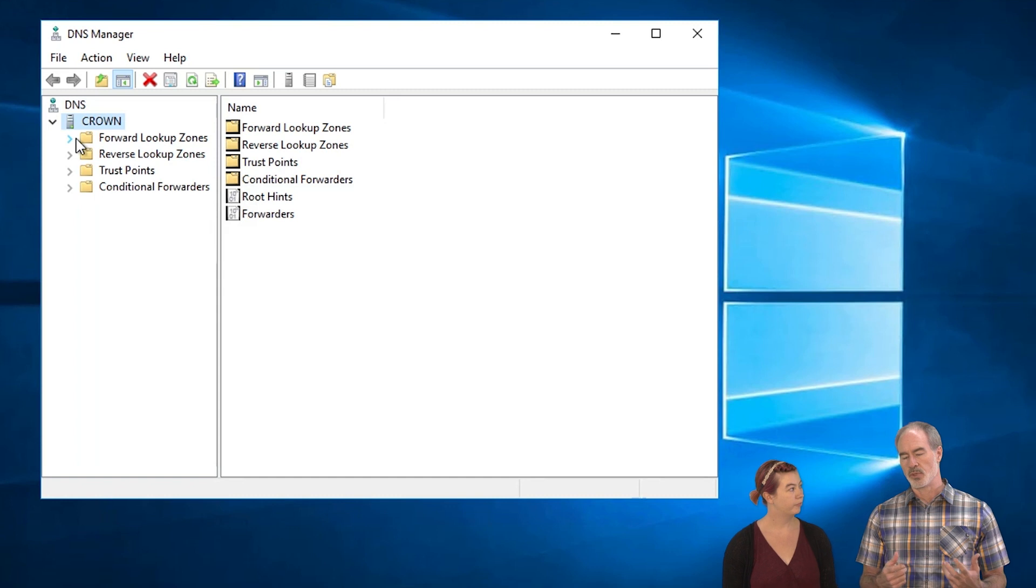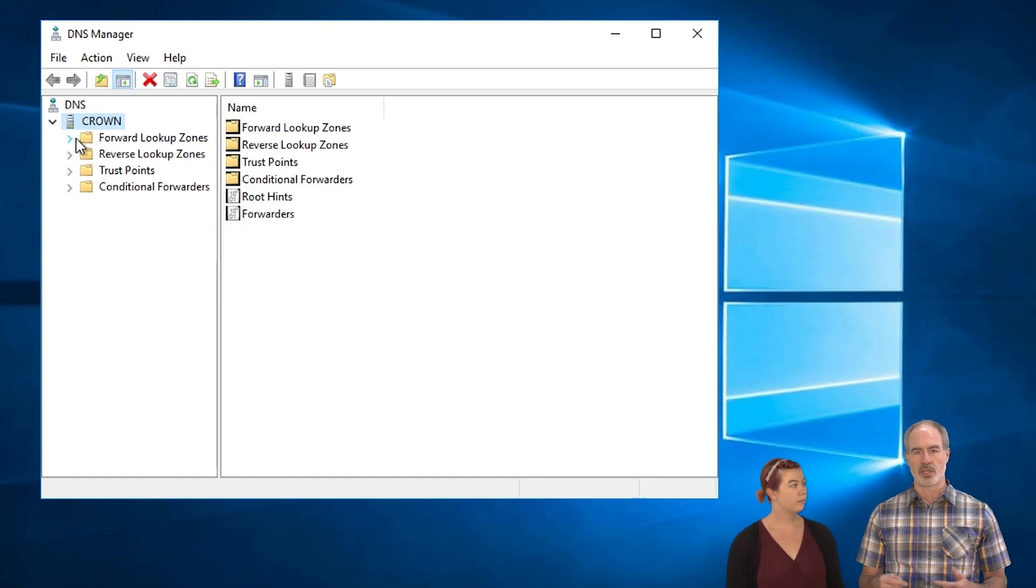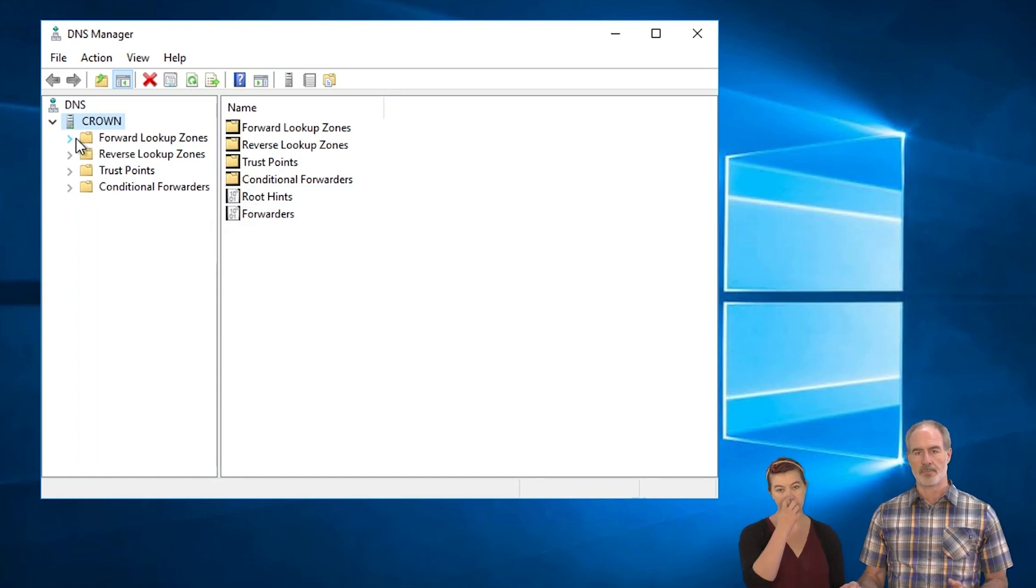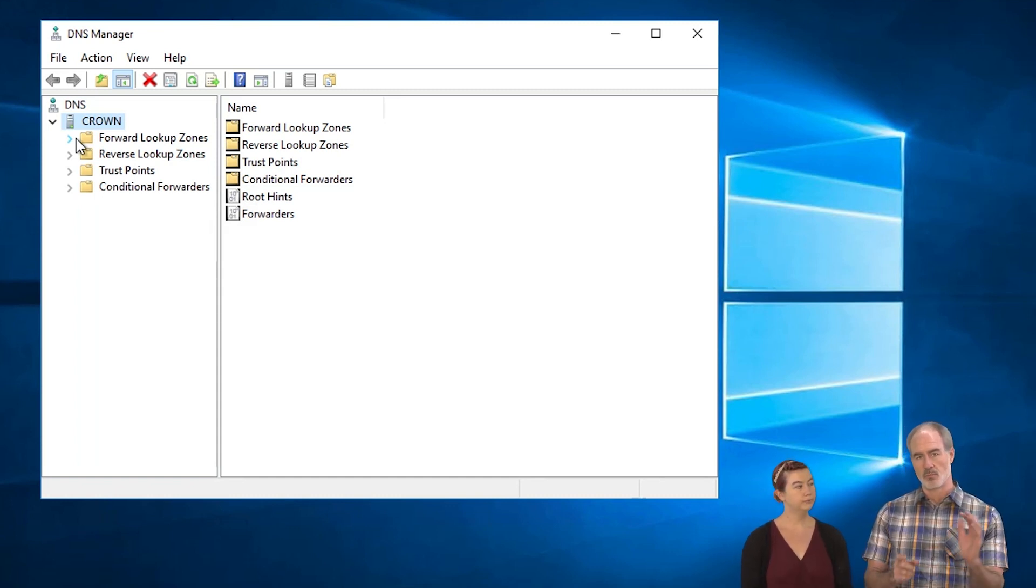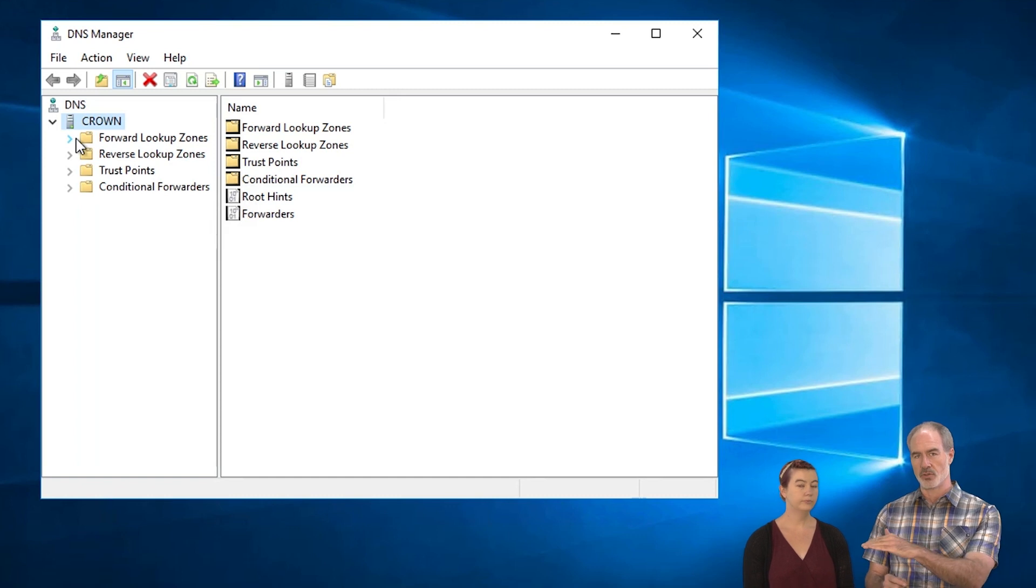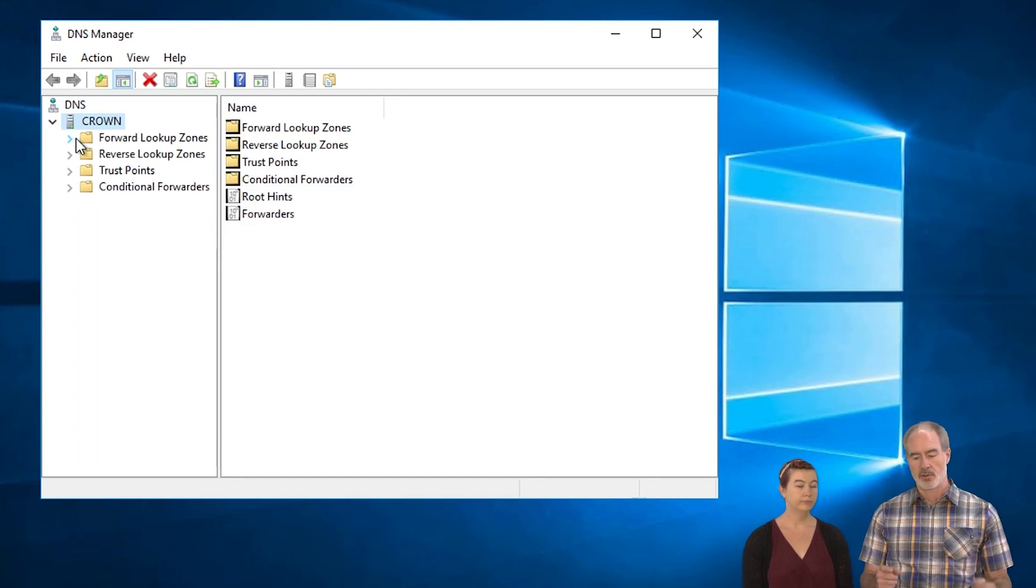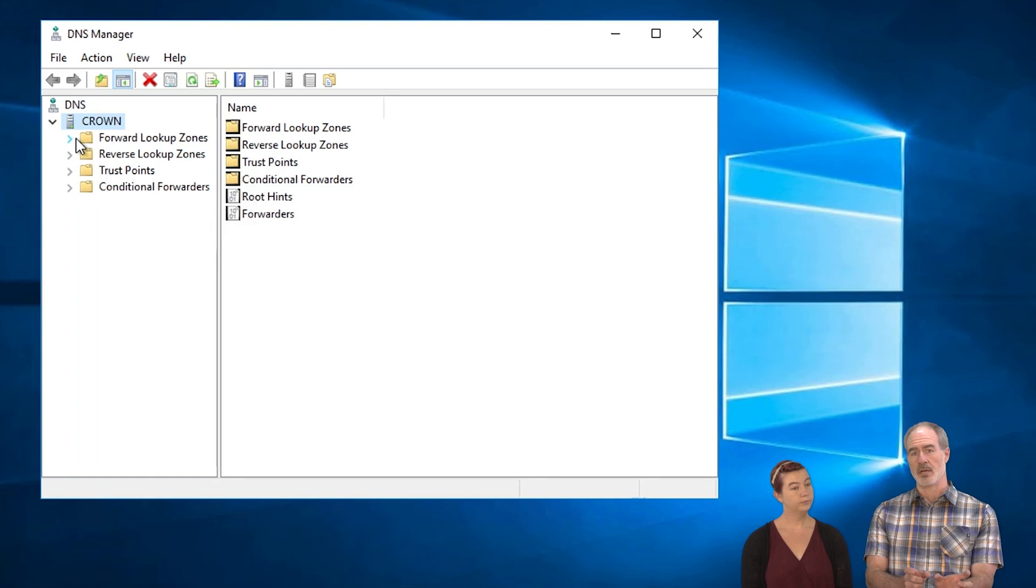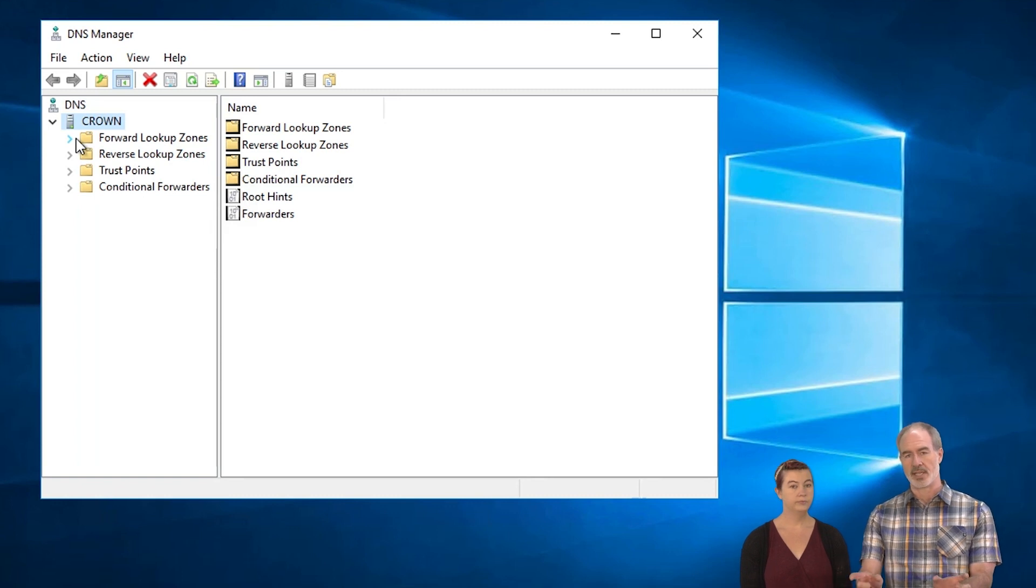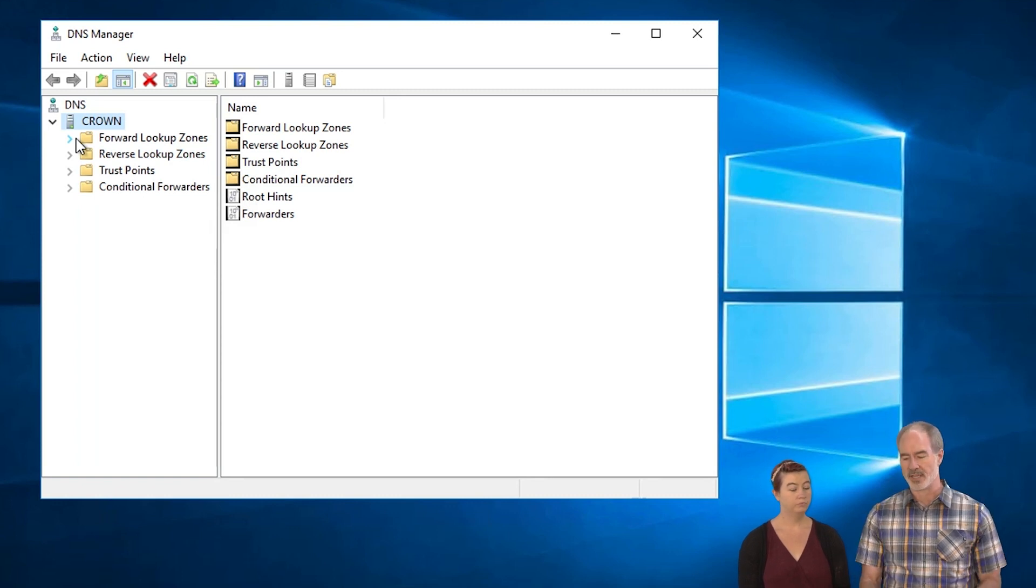So for instance, when you do like an NSLookup Google.com, you're actually looking up the IP address of what Google.com is, where that actually goes. And the reverse would be looking up the NSLookup on that IP address for Google.com and then that would translate that to that name.